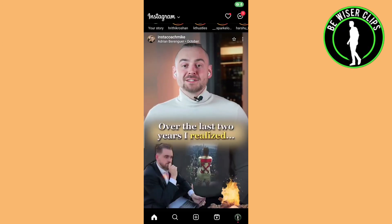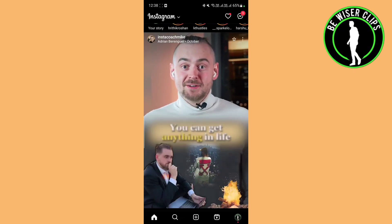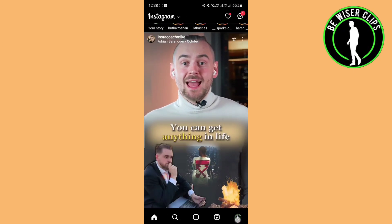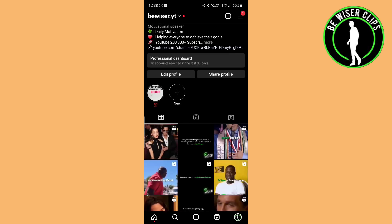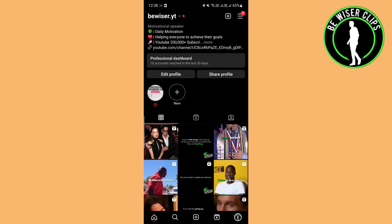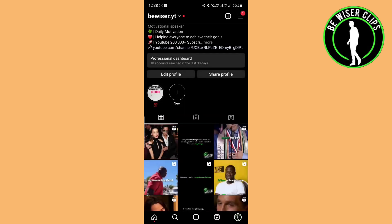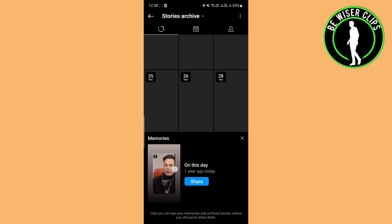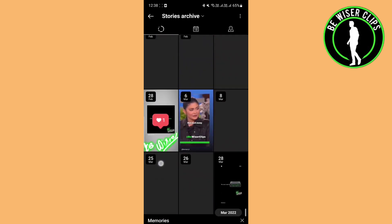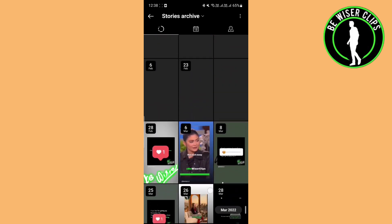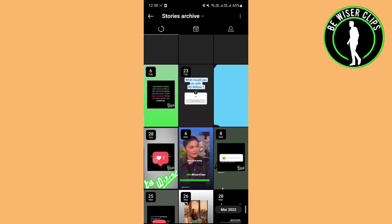Once you are in your Instagram, you have to click on your profile icon. After that, click on the three lines on the right hand side at the top and go to archive. In archive, in the story part, you can see all your stories.